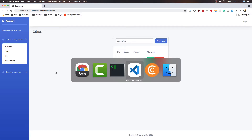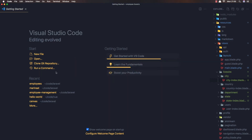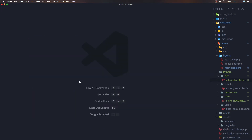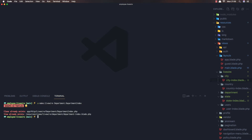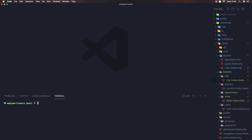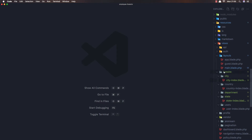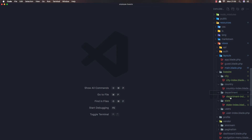I have opened VS Code here and I'm going to open the terminal as always and create a Livewire component. So: artisan make:livewire and department, department index. I have created this, okay. And here we have the department and department index.